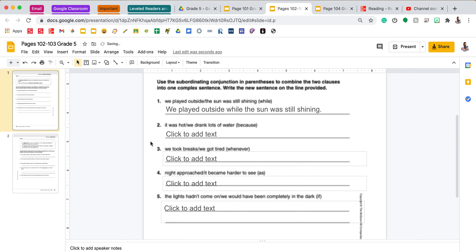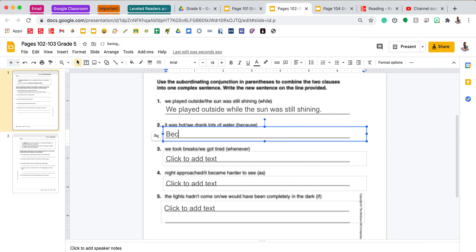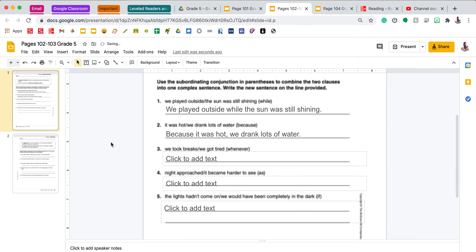Number two says: 'It was hot, we drank lots of water,' with the conjunction 'because.' I am going to make this into a dependent-then-independent clause sentence, meaning that I need a comma. So I'm going to start with 'because it was hot, comma, we drank lots of water.' You will finish this page with the same directions.